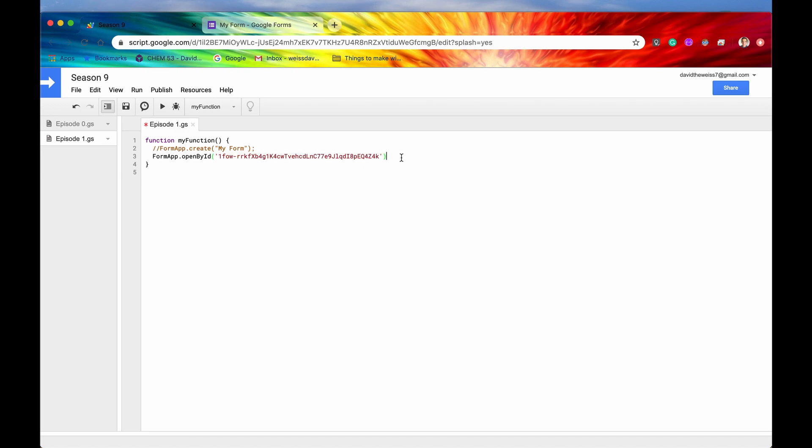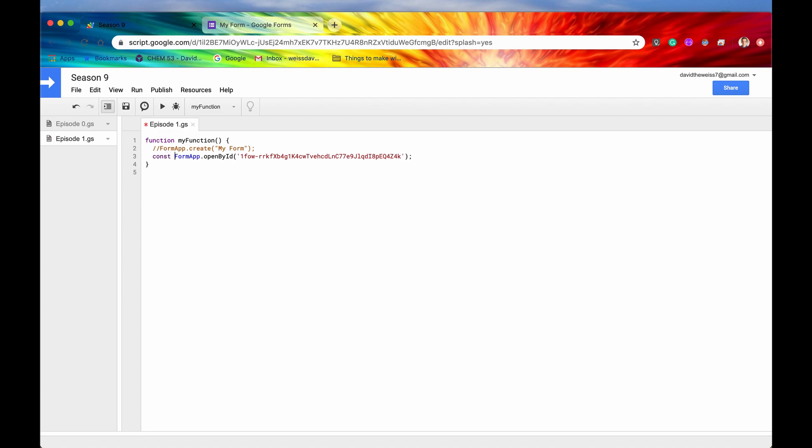And now if we save it, actually let me just store this in a constant. We'll say const form equals, and then we'll just console log that form.